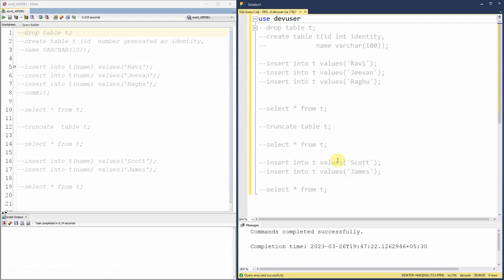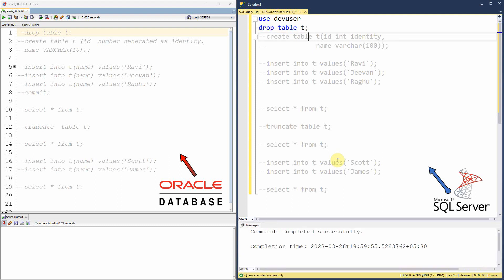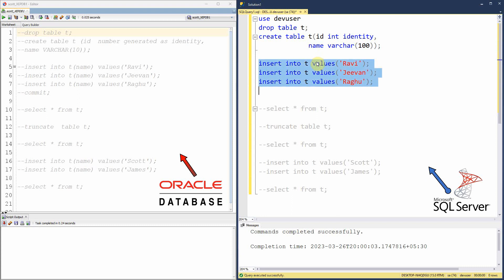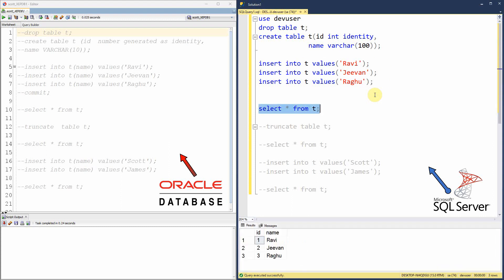We are going to try the same scenario in SQL Server and in Oracle. On the left side of the window I have connected to Oracle database and on the right side I have connected to SQL Server. First, let us try this scenario in SQL Server. I am dropping the table since I have already executed it. Now we are creating a table called T with two columns — ID and a name column. We are going to populate three values into the name column: Ravi, Jeevan, and Raghu. Now let us query from table T. We actually populated the name column only, and the value for the ID column is automatically provided by the database because it is an identity column.